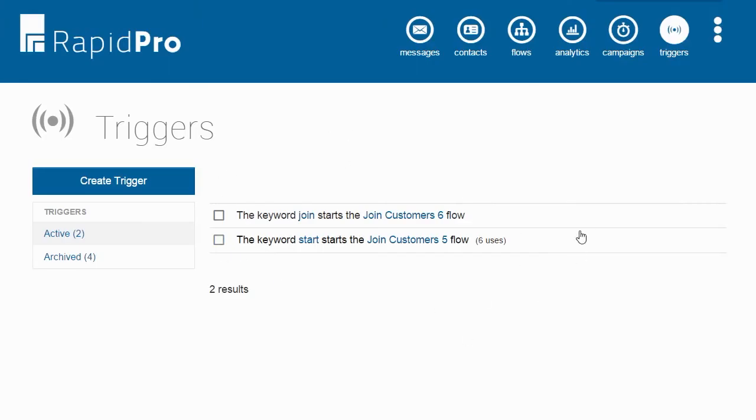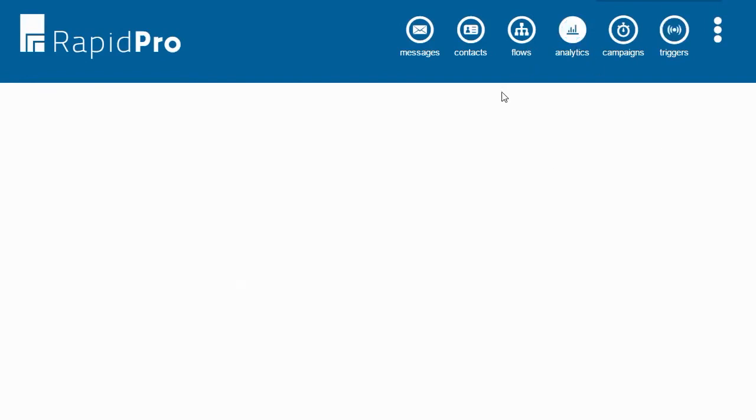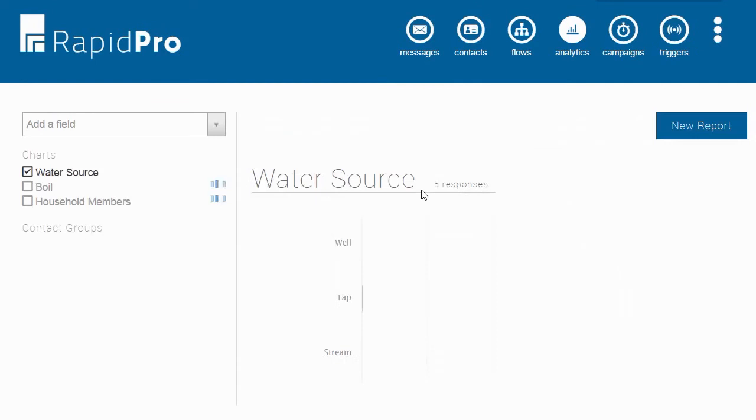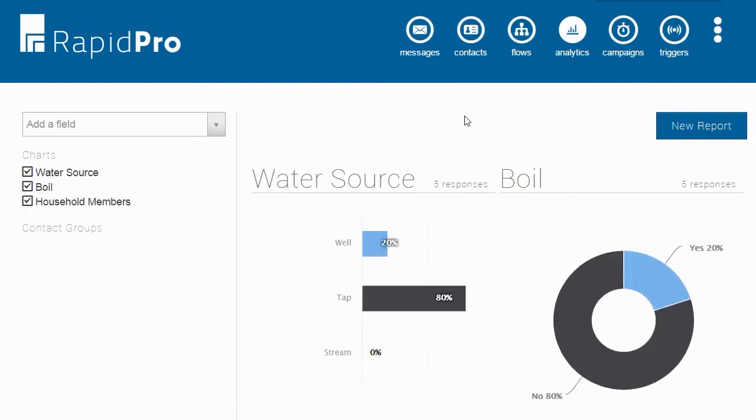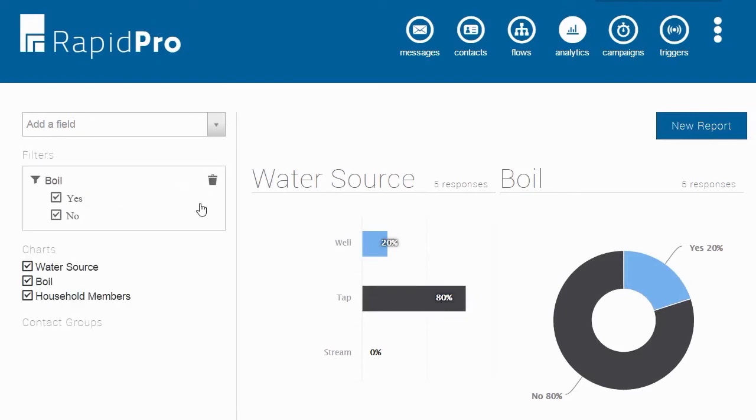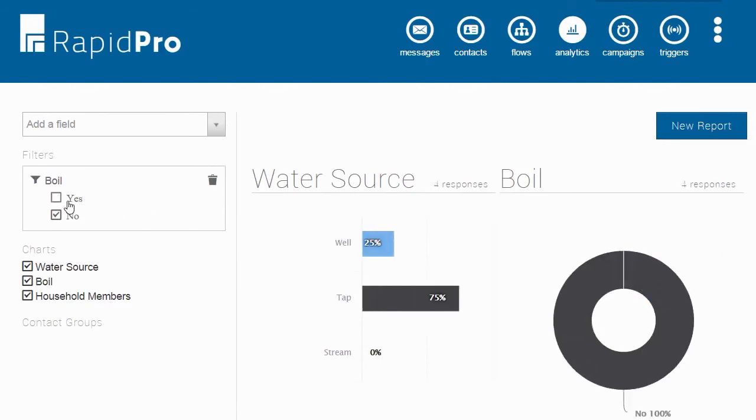After we have gotten some registrations, we can go look at the data. So here we can see a breakdown from all of the different water sources that people have and the three different variables that we are collecting information for. Let's try looking at this data for only those who do not boil their water. To do this, we are going to uncheck yes, and we can see the breakdown by water source.